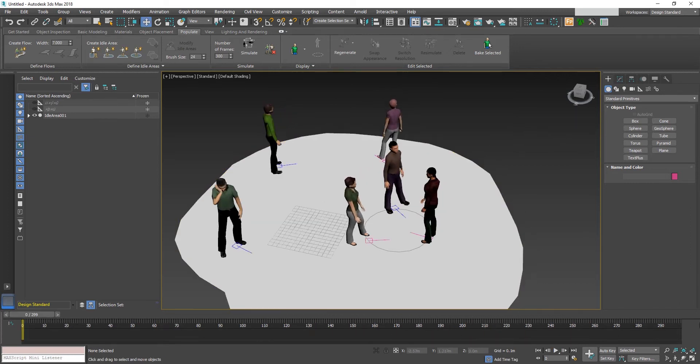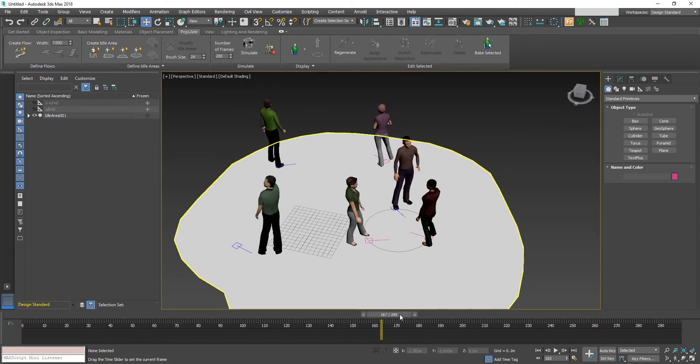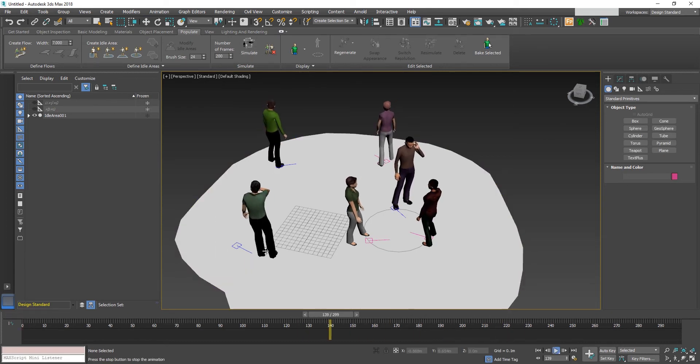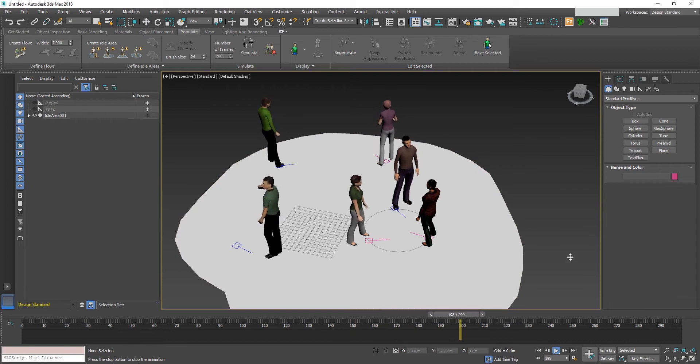Duration of the animation can also be changed. Now I change the number of frames to 200 and click the simulation again. As you can see, the simulation is now happening up to 200 frames.